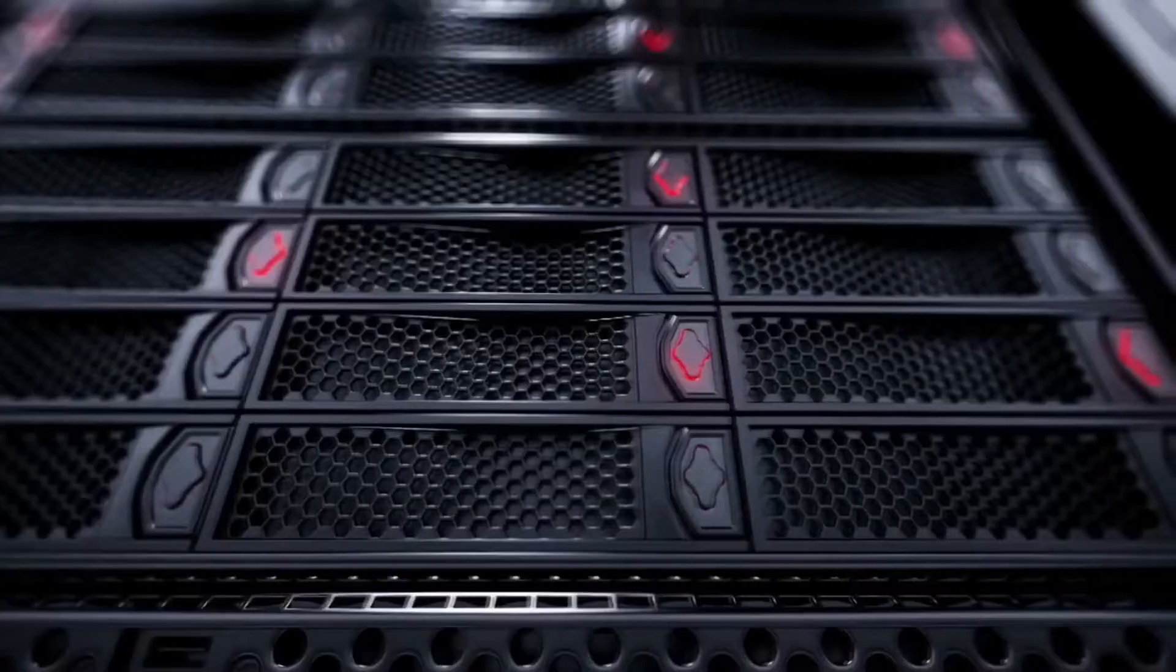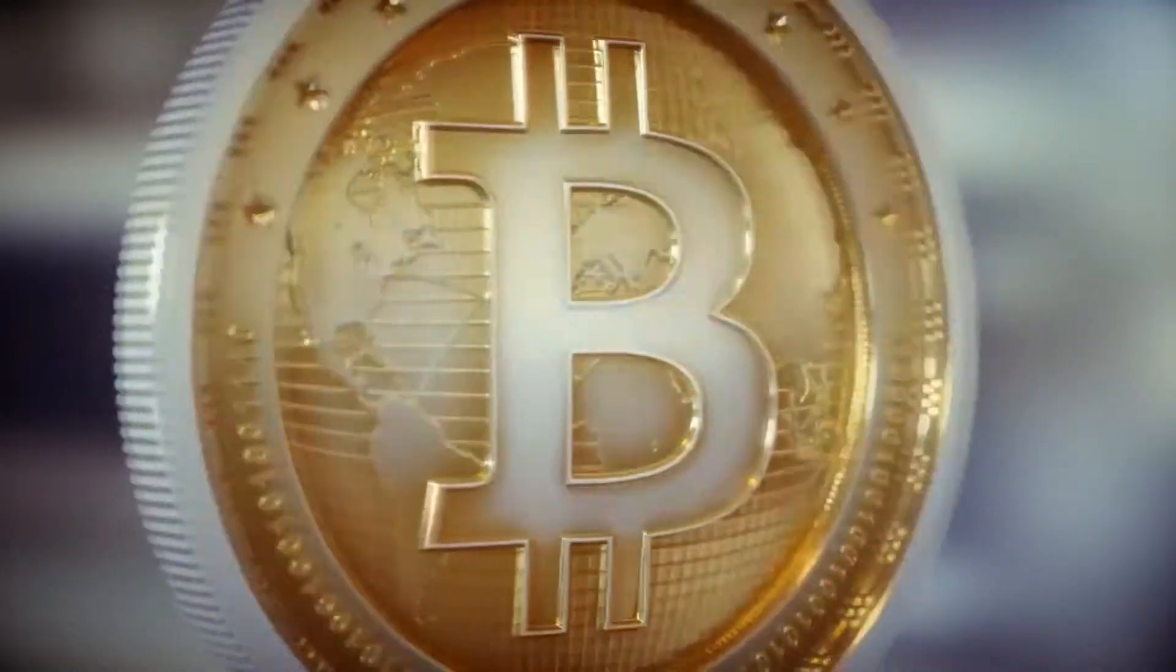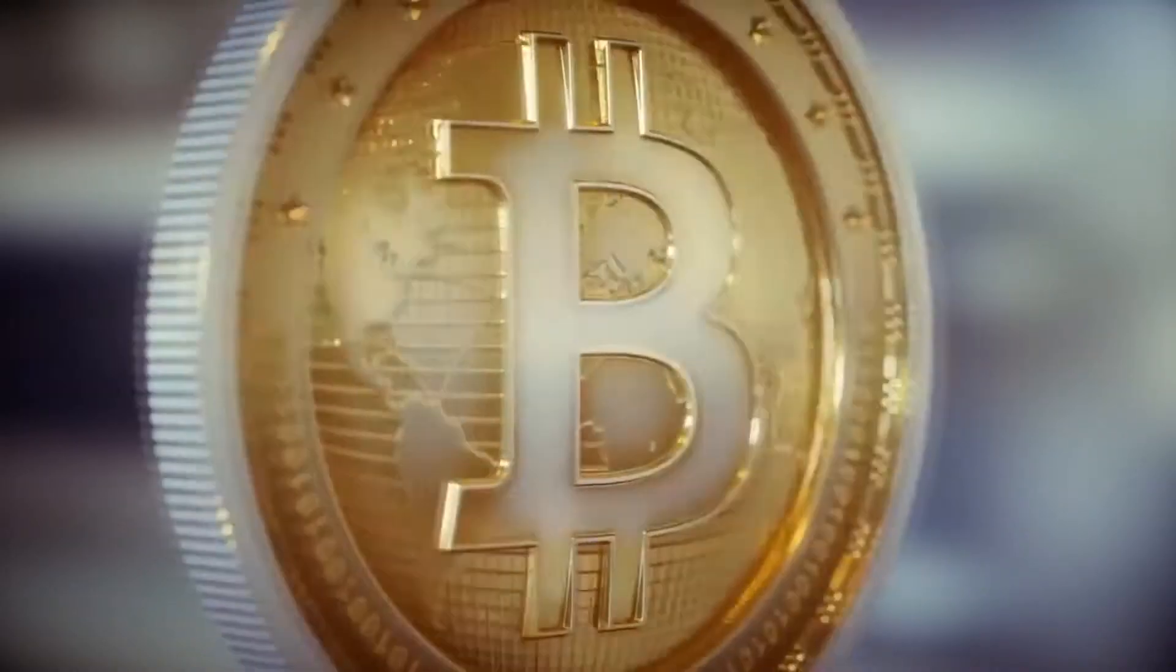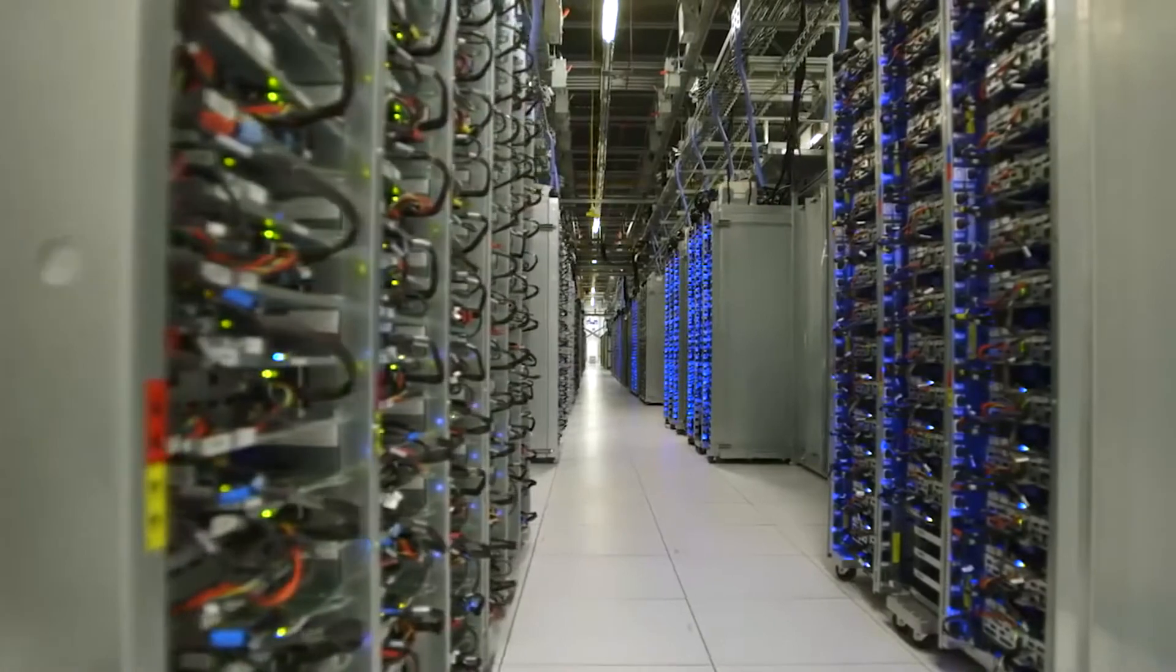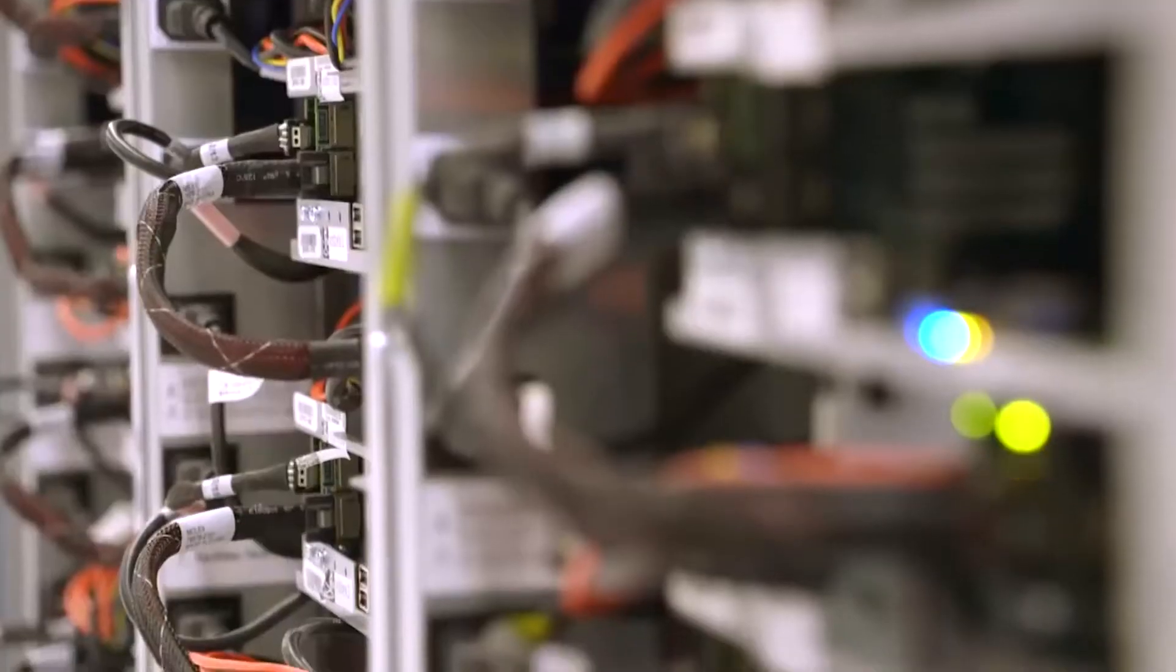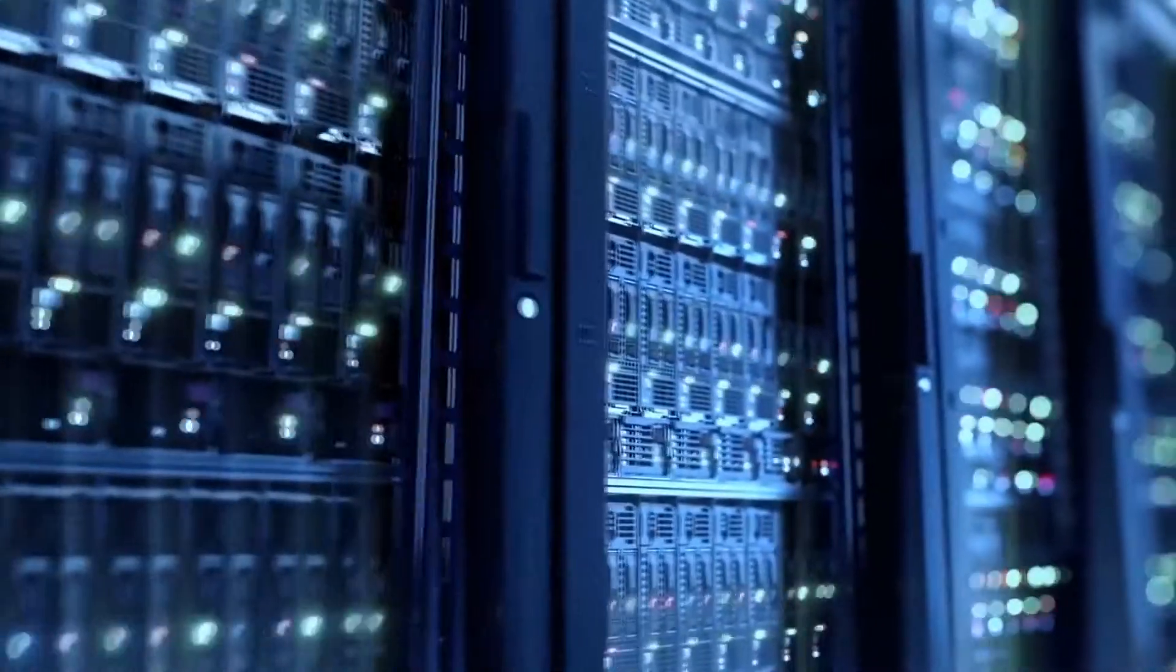Perhaps you have already seen mining farms that create Bitcoin. But did you wonder how the miner itself is constructed? What's inside and how does it work?